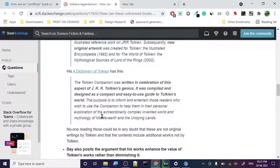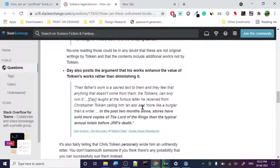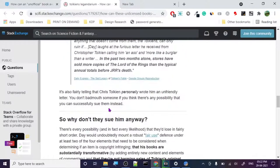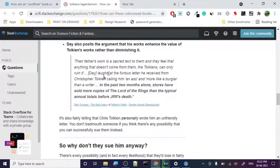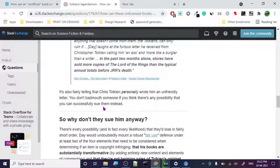You have to basically write down everything that shows that this book is unofficial and you have to transform it very well. Next is, no one reading those could be in any doubt that this is not original Tolkien. The books contain additional work not by Tolkien. They also posit the argument that his work enhanced the value of Tolkien's works rather than diminishing it. So this is a very important part. Whatever you create, you have to create with an intent of actually increasing the value and not doing anything that decreases the brand value.